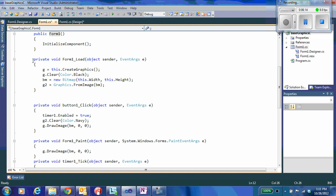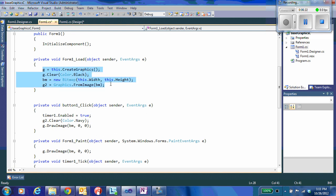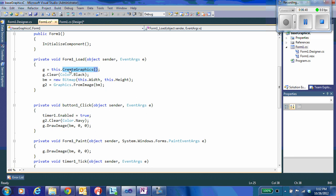So here we see that on form load, when the form first loads, I want to go ahead and initiate those graphics objects so they're available the whole time that my program is running. Here, I do G equals this. This, in this case, is going to refer to form 1. So I am creating a graph using the create graphics method of a form. So this takes the entire surface of the form and associates a graphic object with it and returns it back to G. So this forms my on-screen graphics object G.